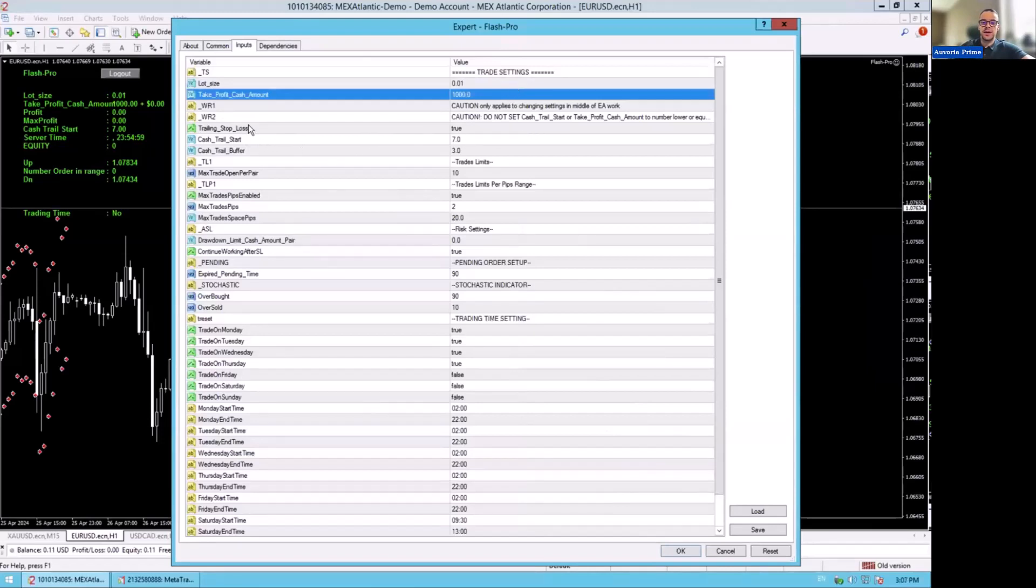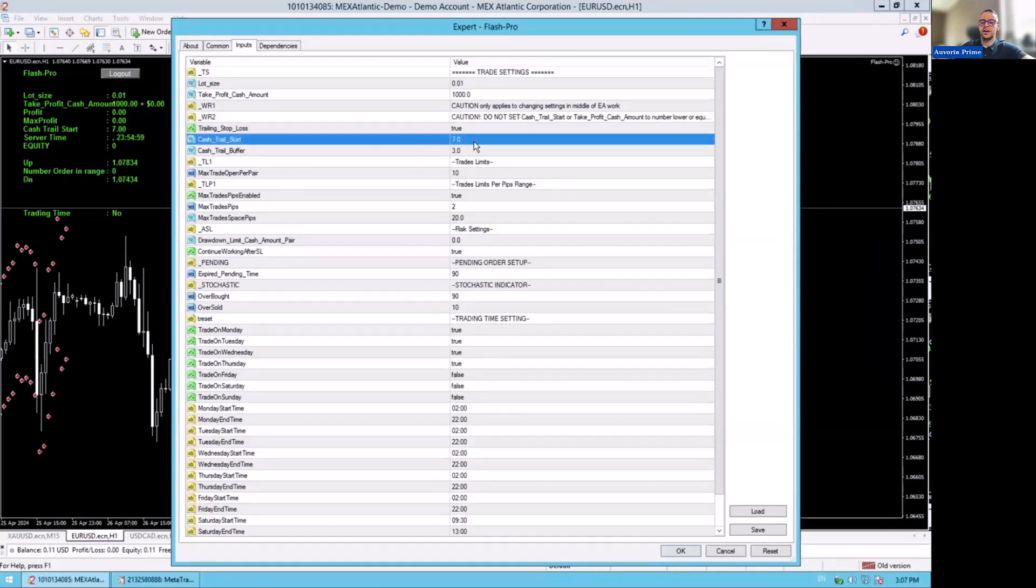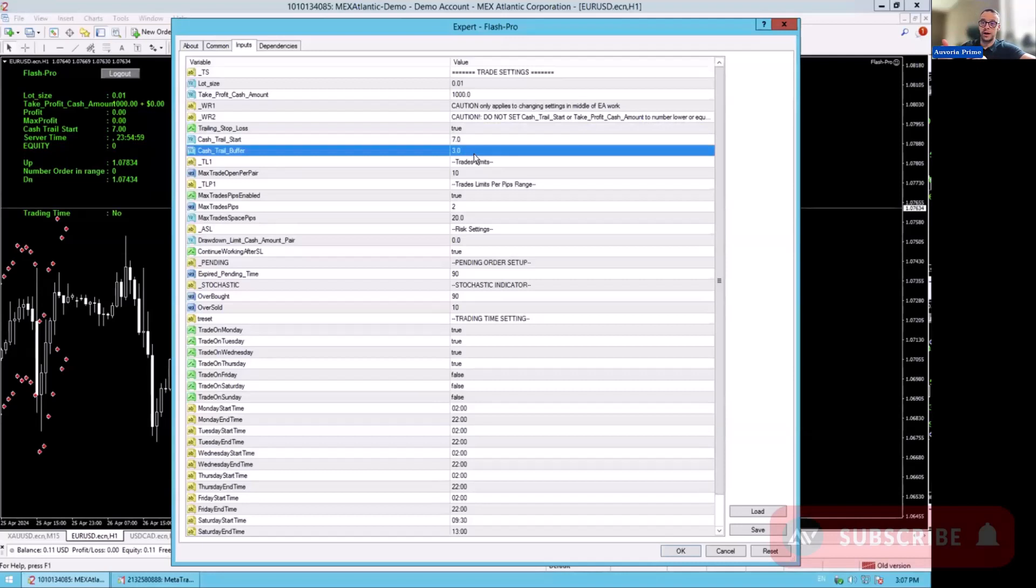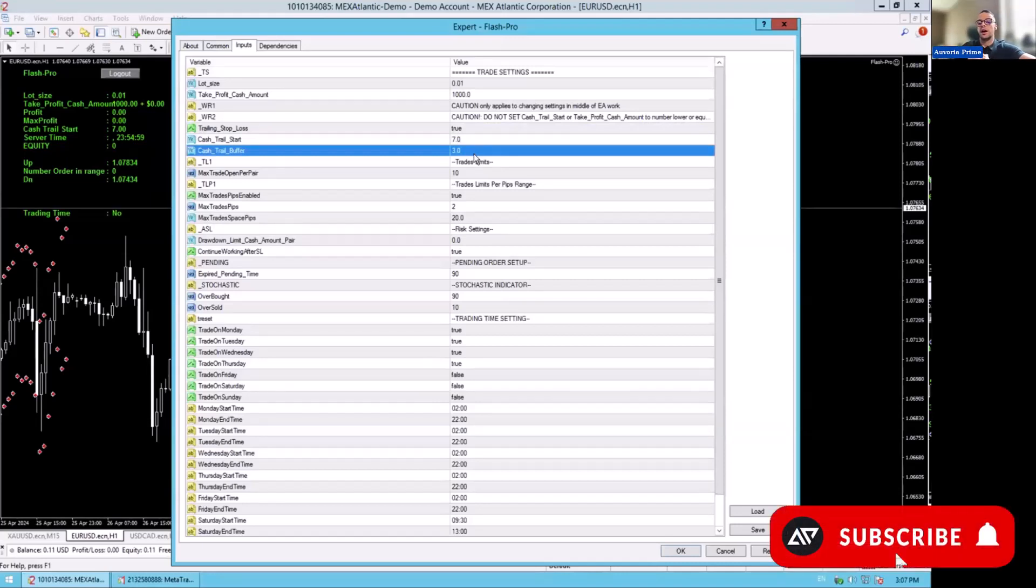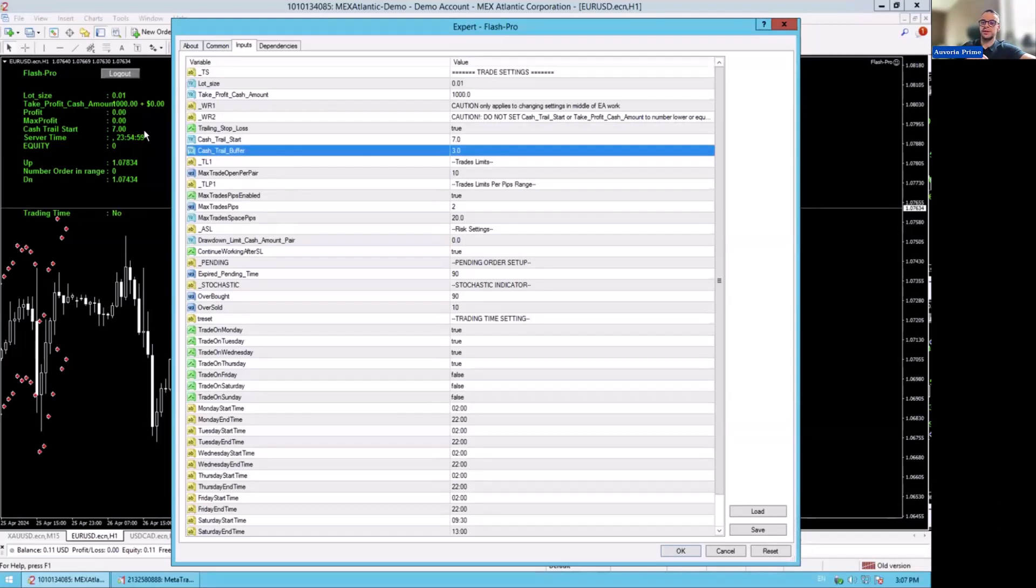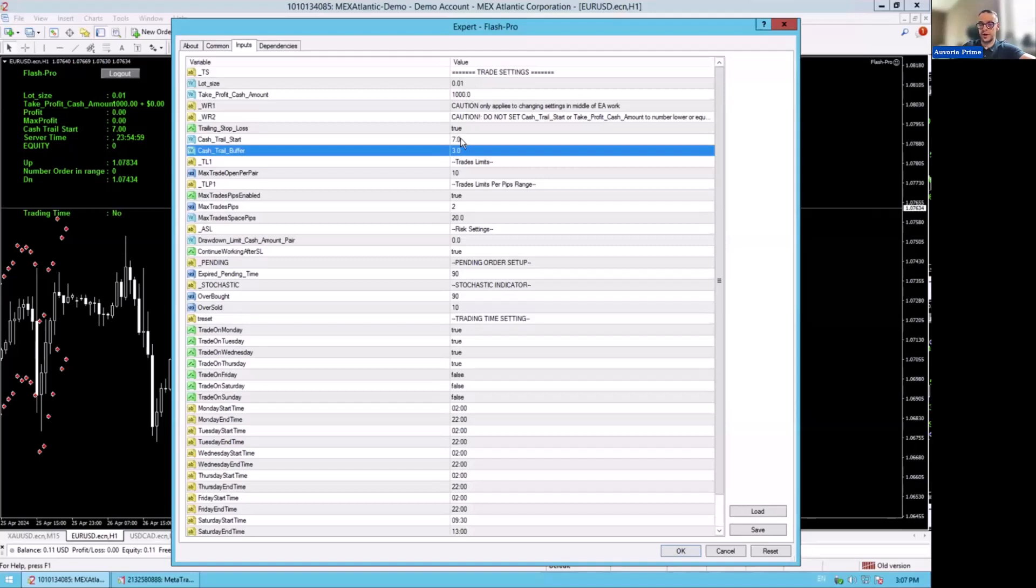The next thing is the trailing stop loss. The trailing stop loss here is set to true. And then we have cash trail start set to seven and cash trail buffer set to three. That means once a pair is $7 in profit, then it will start trailing, and it will trail with $3. So if $7 altogether, if the market turns against you, you will get out at a profit of $3. If you would trade here 0.02, you would raise this to 14 and raise this to 6. If you would have 0.03, you will have 21 and 9. So you always multiply.